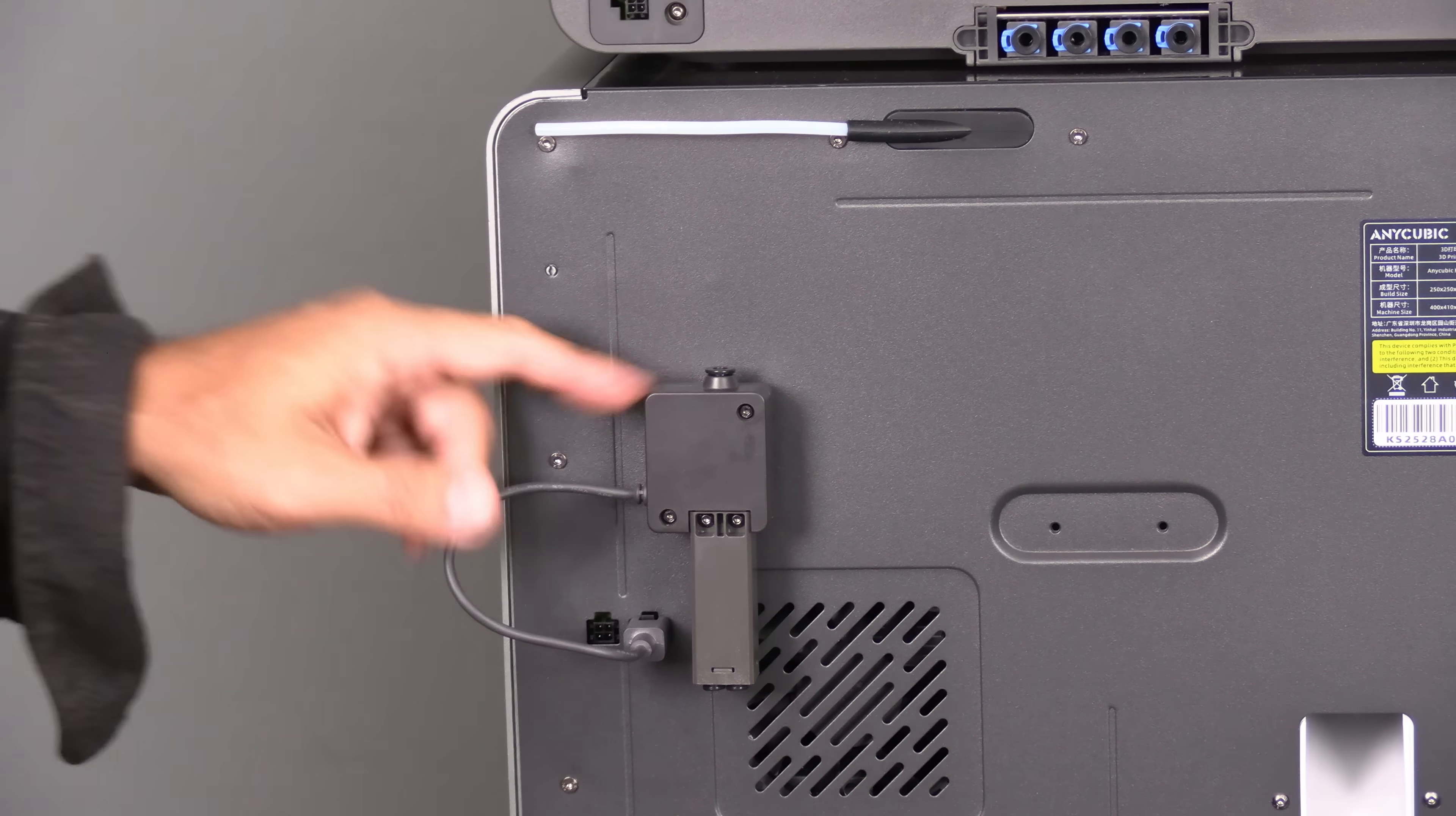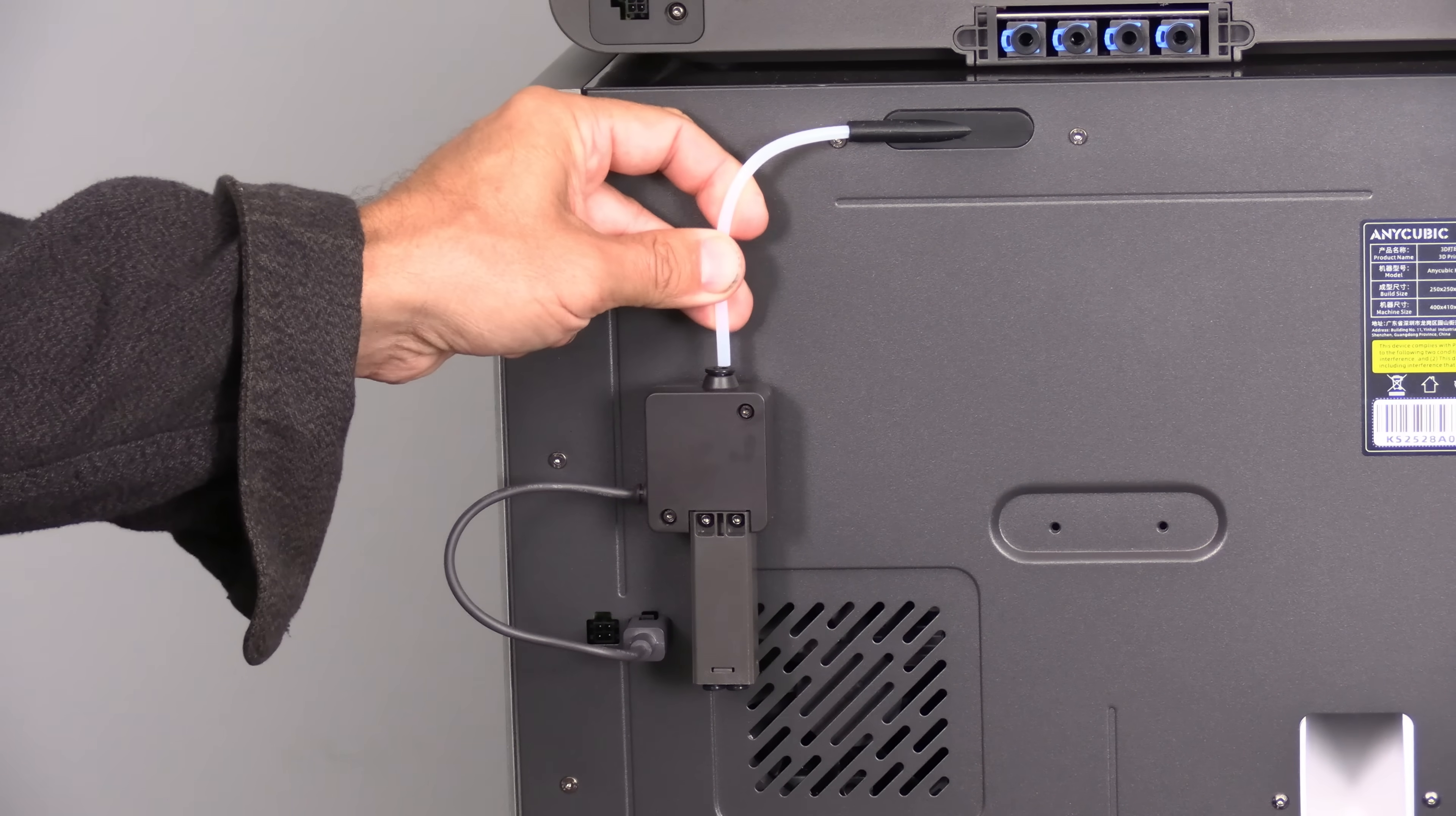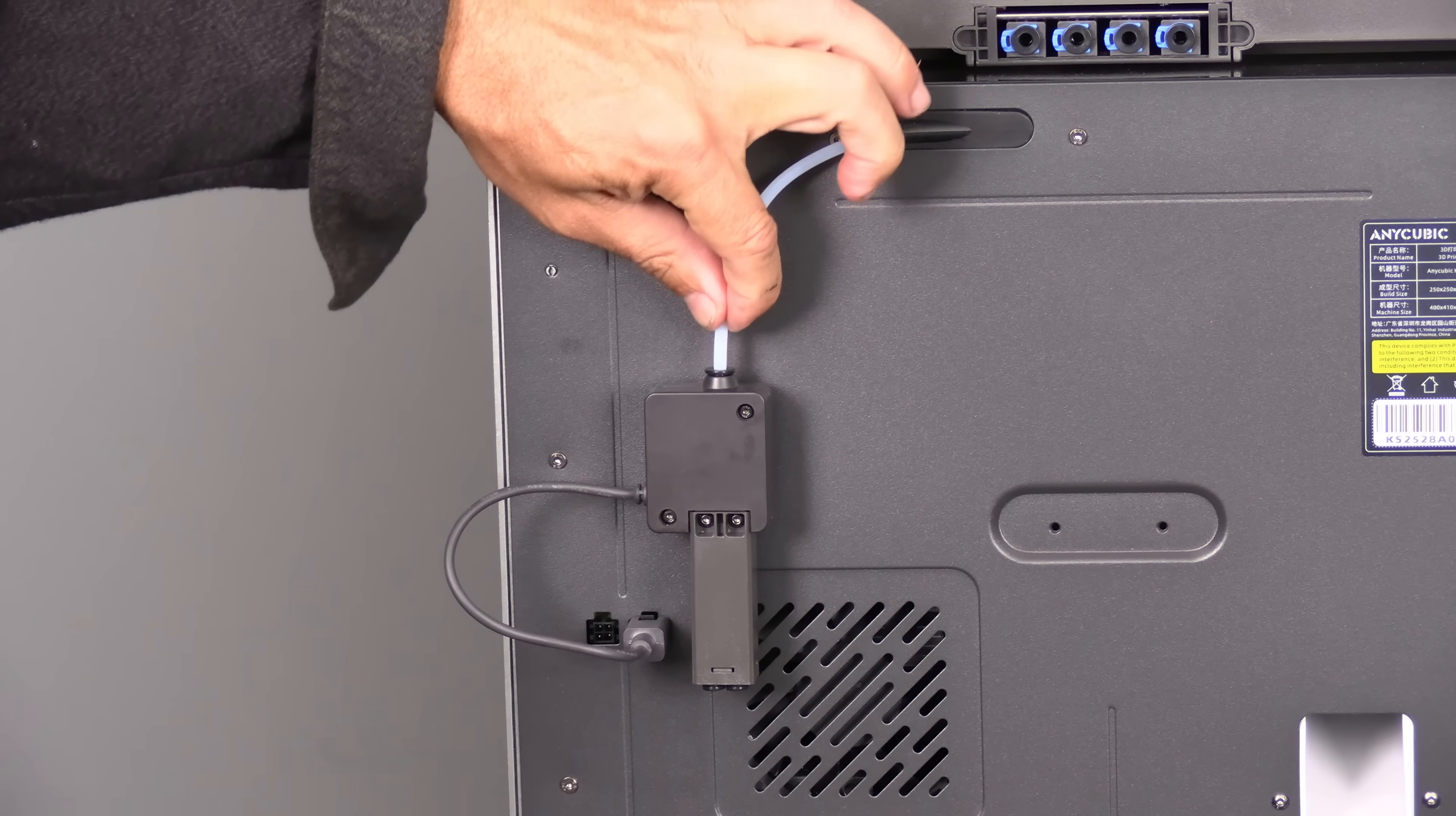Directly above this hub you'll notice a pre-installed PTFE tube. Take this PTFE tube and gently curve it and push it down into this hub. Do not pull test it.